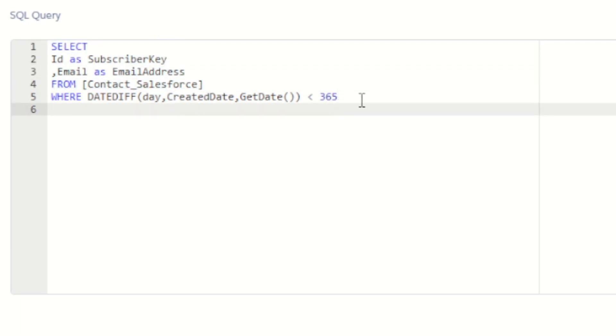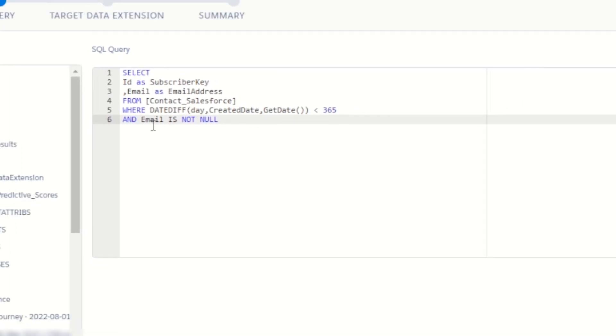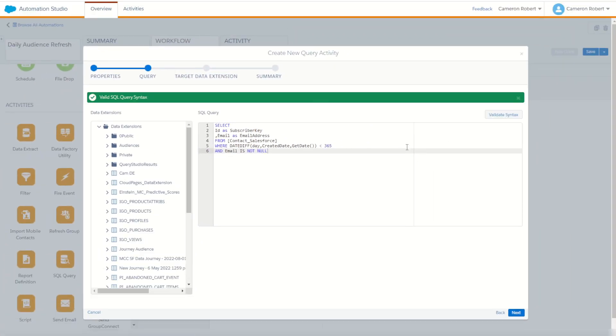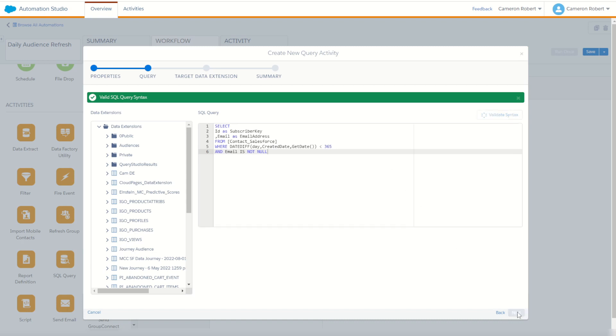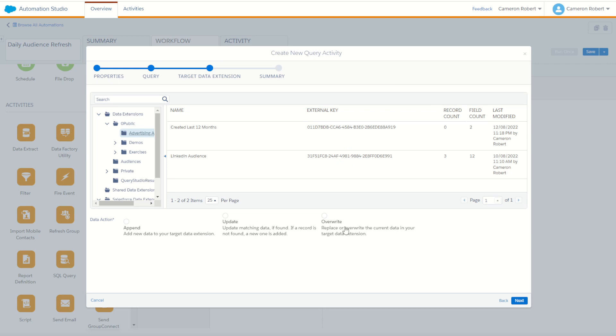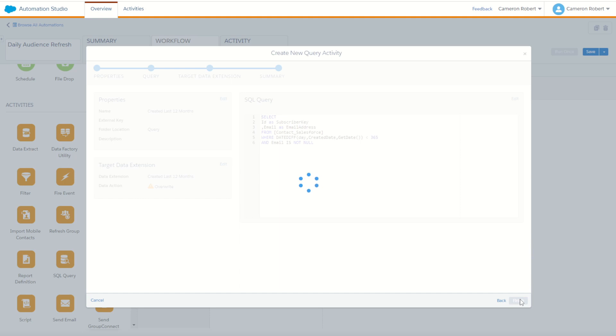Now I've also made sure in my data extension that I only select emails that are not null. So I have to write that into my statement here as well. So I can say, AND WHERE email is not null. Perfect. Let's try that out. Go validate. And we're looking good. So you can go next step. And now I can go into my data extensions and choose to overwrite. So it replaces that data every time it runs. I can go created last 12 months and go next looking good and finish.